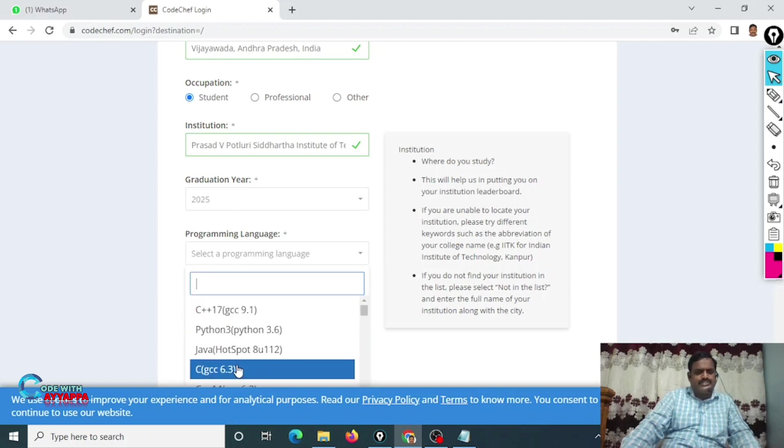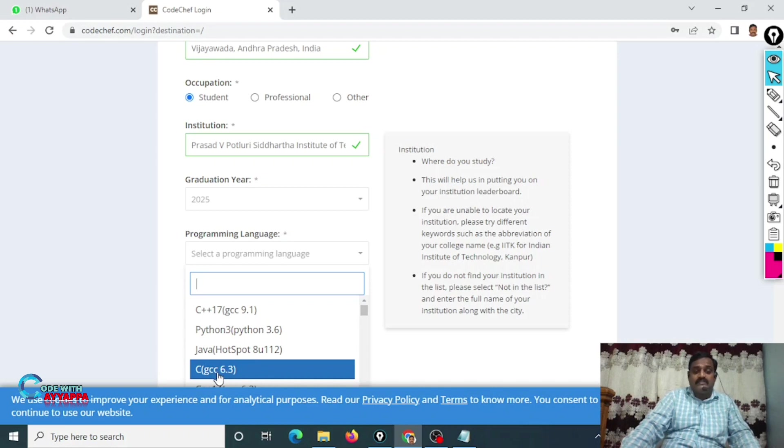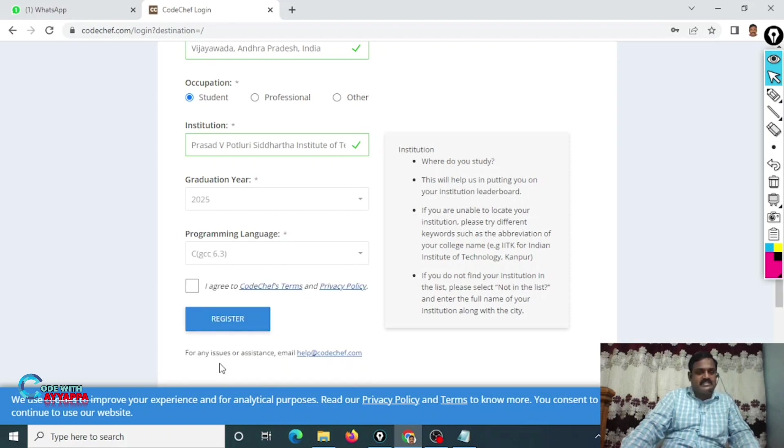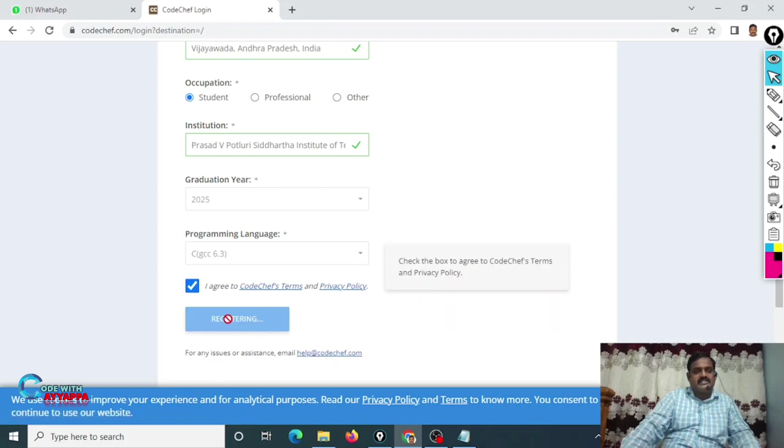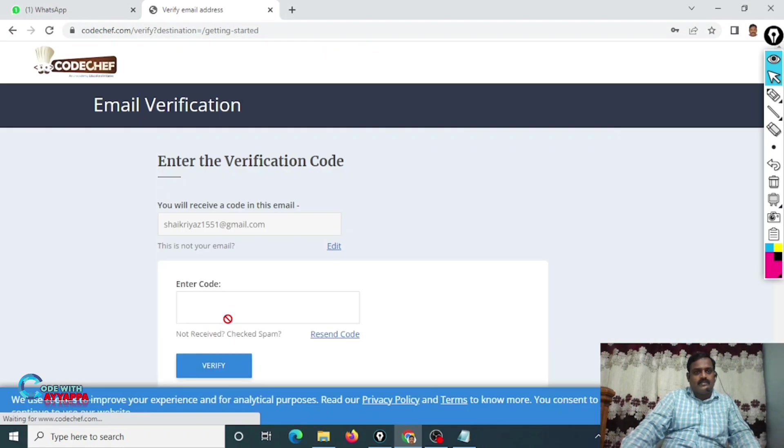Programming languages: you can choose anything, it is no issue. I don't know any programming language. I want to learn with C language, then click on C GCC. Just click on this checkbox. I agree, click on Register.